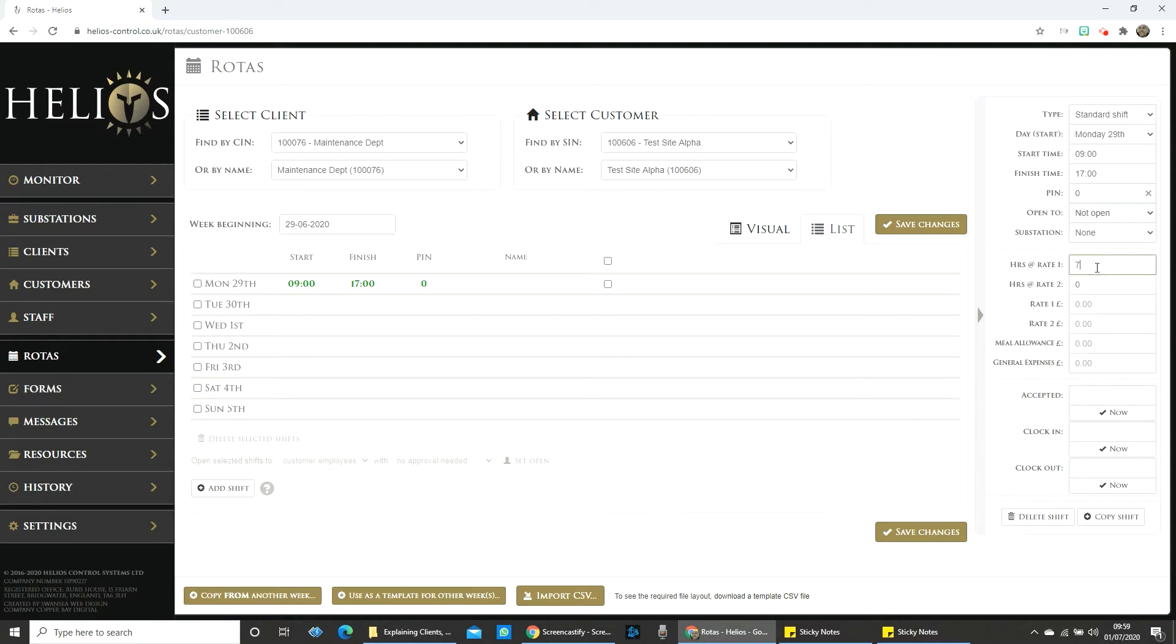Once you've created your shift or shifts, you can select them. Then, in the navigation panel, you can attribute expenses to that shift simply by typing in the value of the appropriate expense.